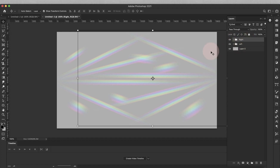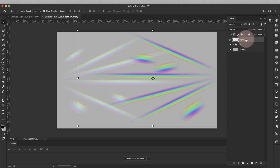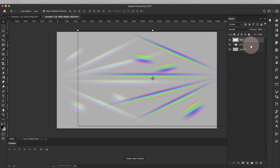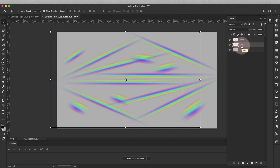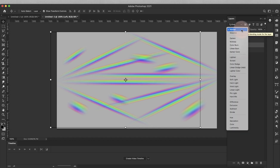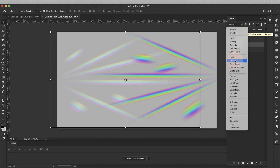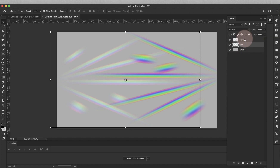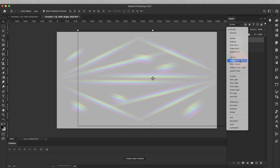Now I have everything set up. With the right folder selected, I'll press Command E to merge that together — you can see it goes back to normal blend mode, so we'll have to change it to Screen in a minute. Then go to the left folder and press Command E to merge that as well, and change both back to Screen.